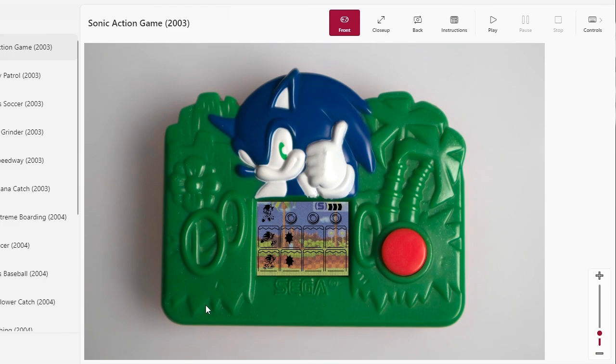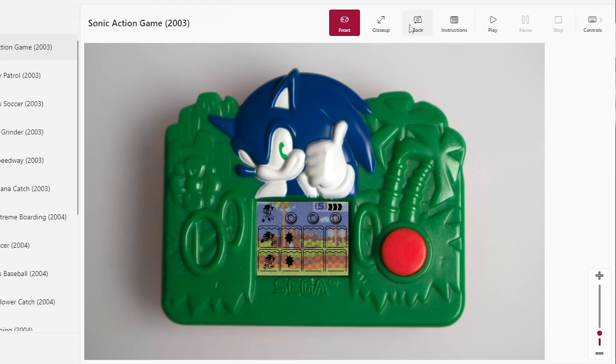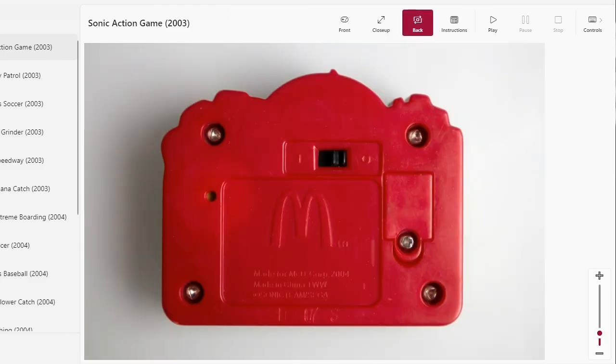This is a port of every McDonald's game except for two of them that were released throughout the years, most of which are Sonic related. So ain't that special, and this is a really well made package. Here you can see the front, this is what it looks like, and what the back looks like.